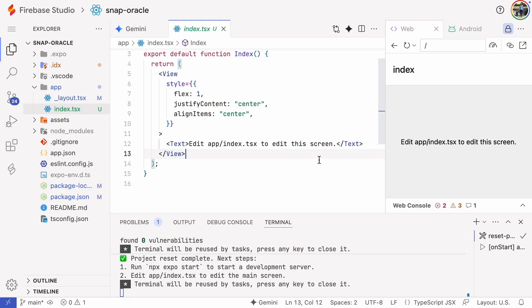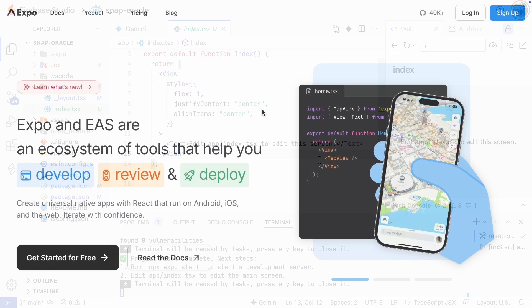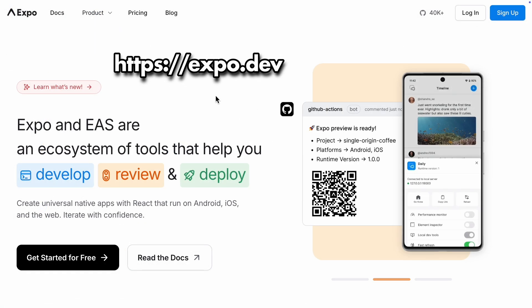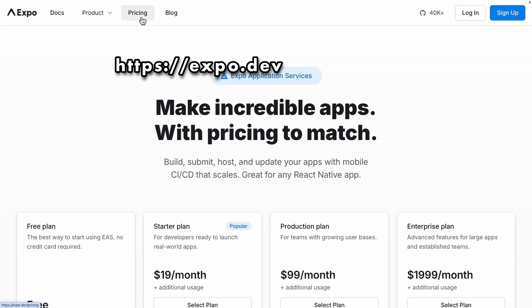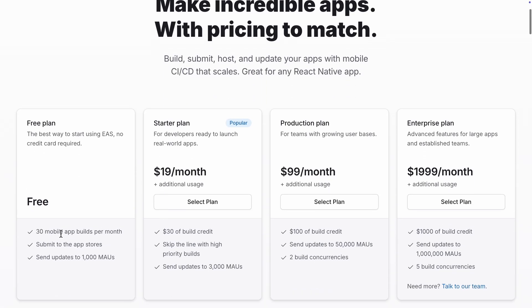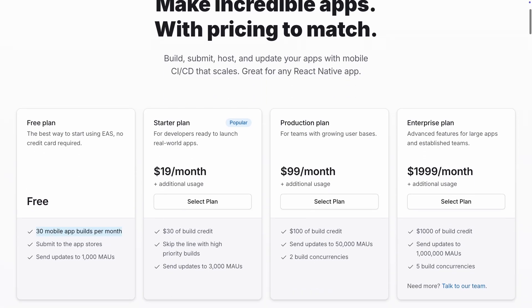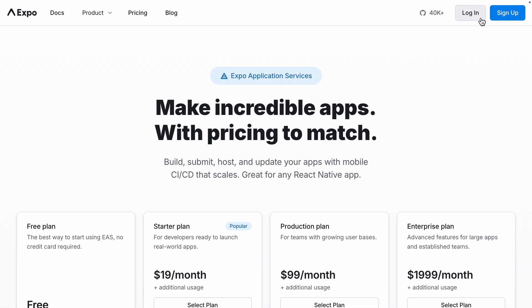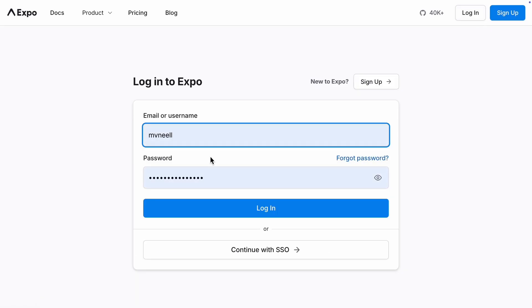Now to test the app on a real physical mobile device you need to go to the Expo.dev website and sign up. They have a free plan that gives you 30 mobile app builds per month which should be plenty for any hobby developer. I've already signed up.